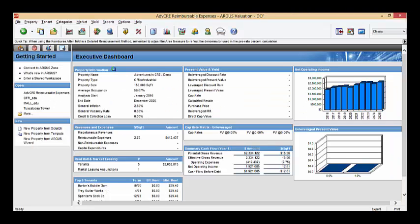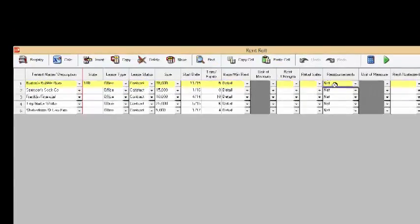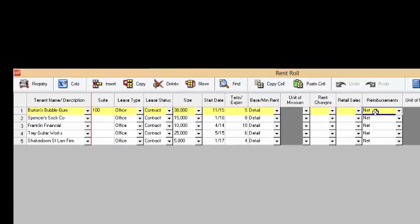Today I've created a fictitious property in order to demonstrate how grossing up reimbursable expenses works. Currently I have five tenants and they're all triple net lease. This is just a way to make everything simple. All the tenants are paying all their expenses and it really helps demonstrate clearly how this grossing up process works.